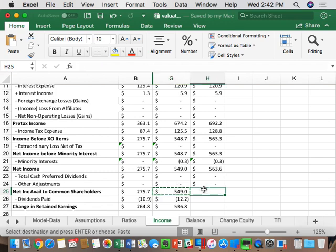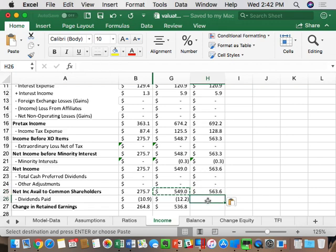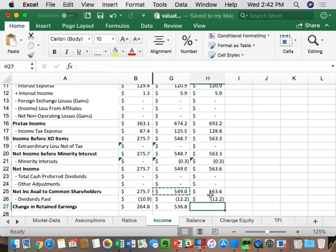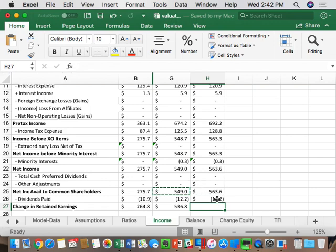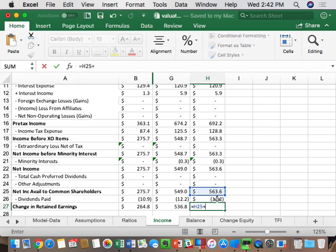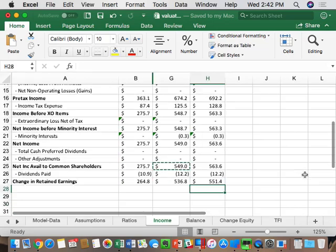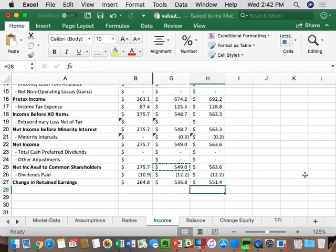Net income available to common shareholders equals net income minus cash preferred dividends plus other adjustments. Note: in Bloomberg, dividends come from the cash flow statement formatted as a negative number, not the income statement. So the formatted negative number for preferred dividends, when subtracted, is actually like adding it. Dividends paid equals the previous year — common dividends come from Bloomberg as a negative number. So for change in retained earnings: equals net income available to common shareholders plus the negative dividend. Result: 551.4. That's the number you need to get to.